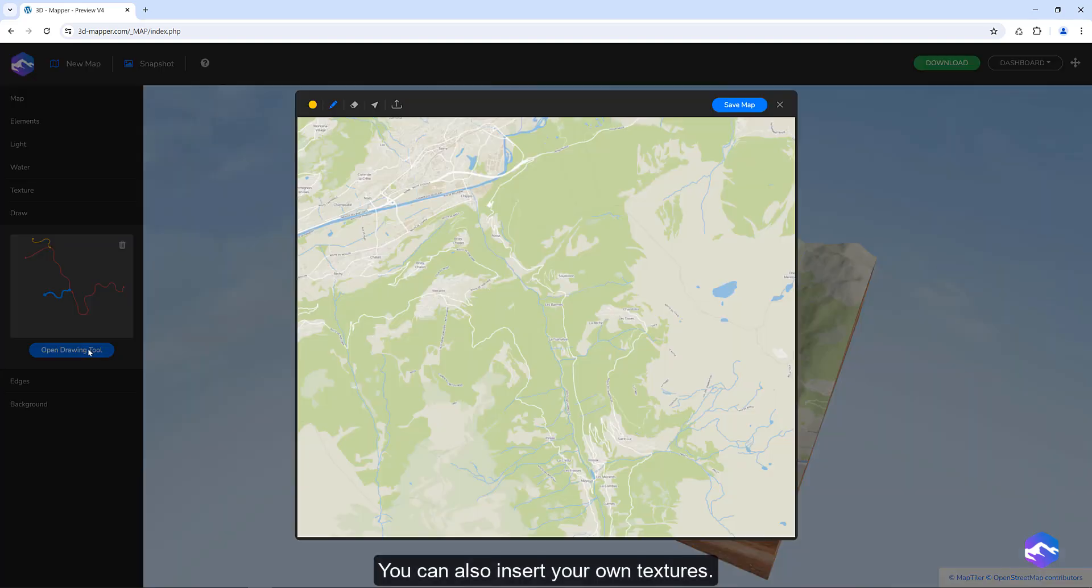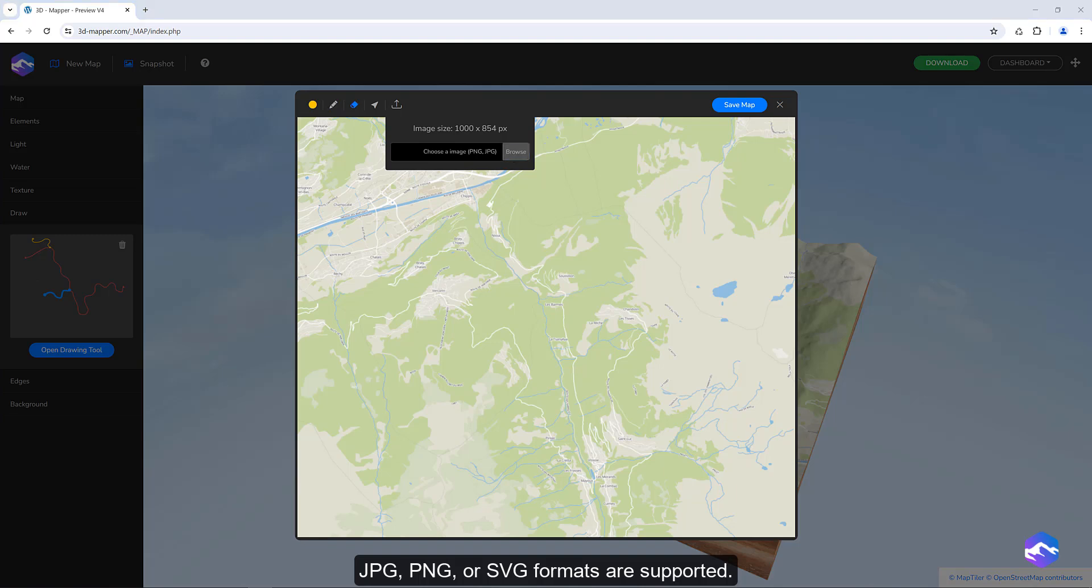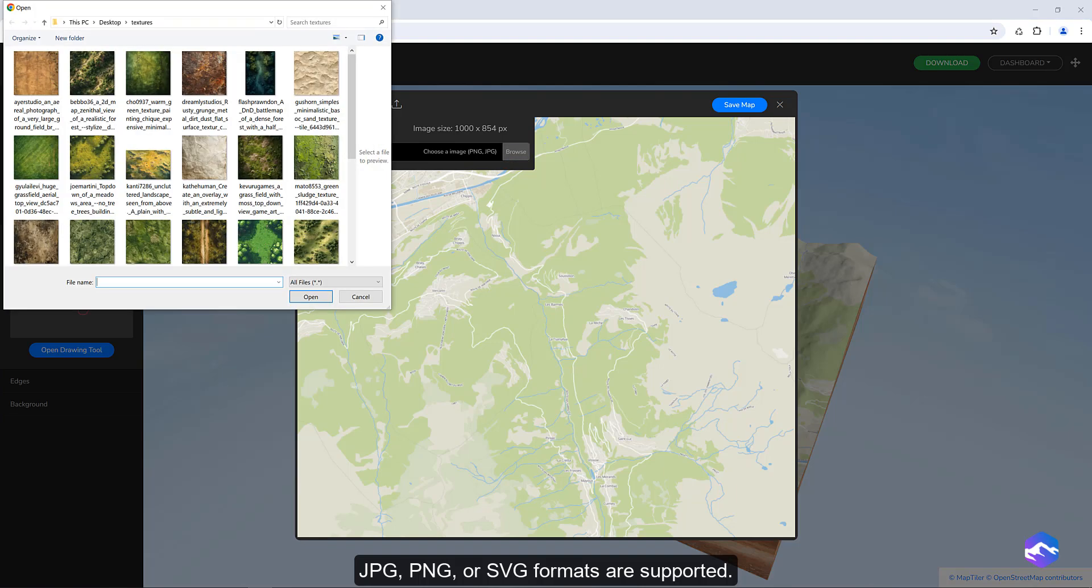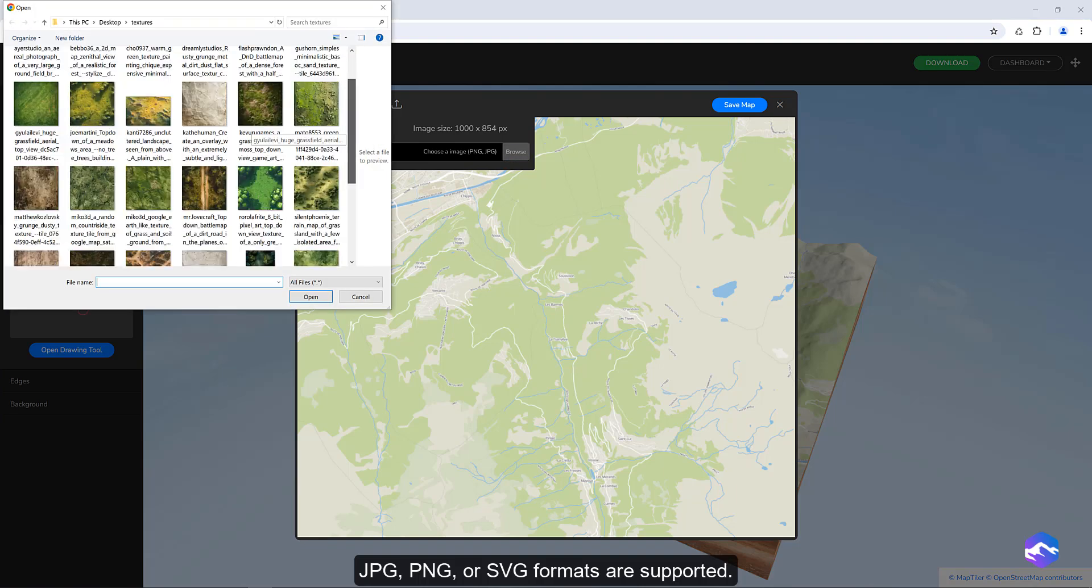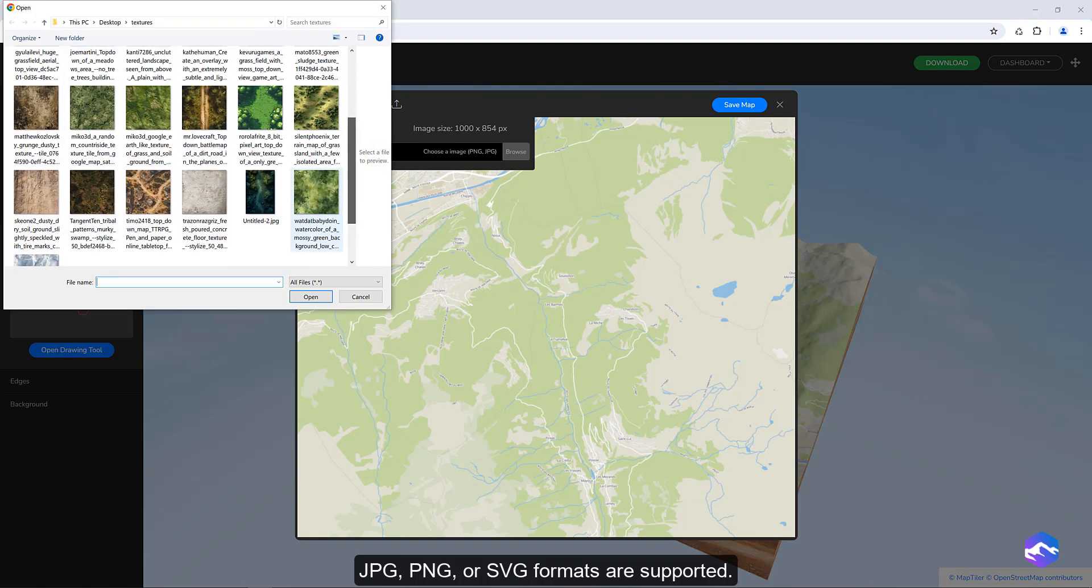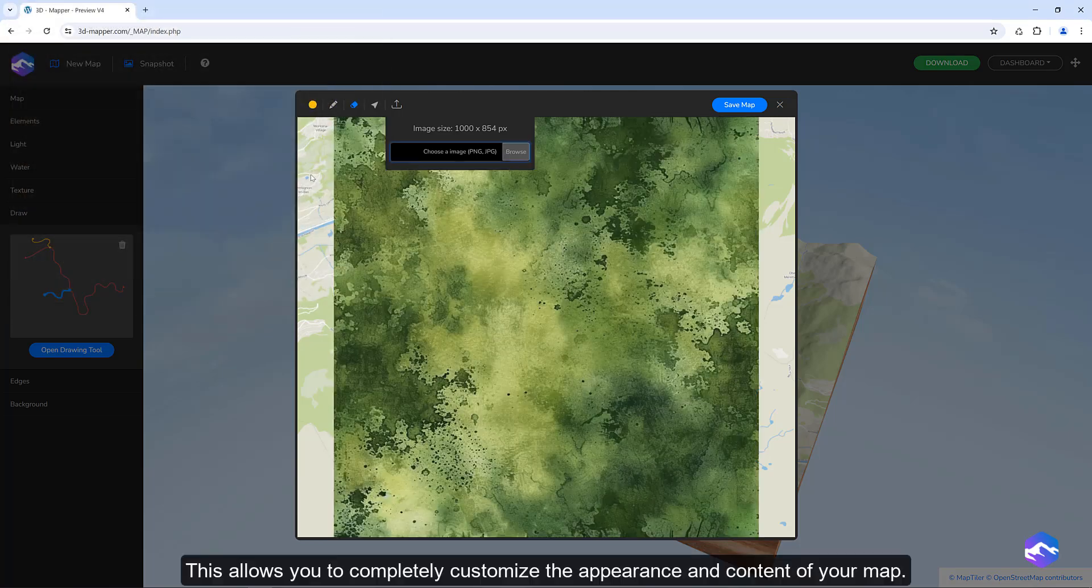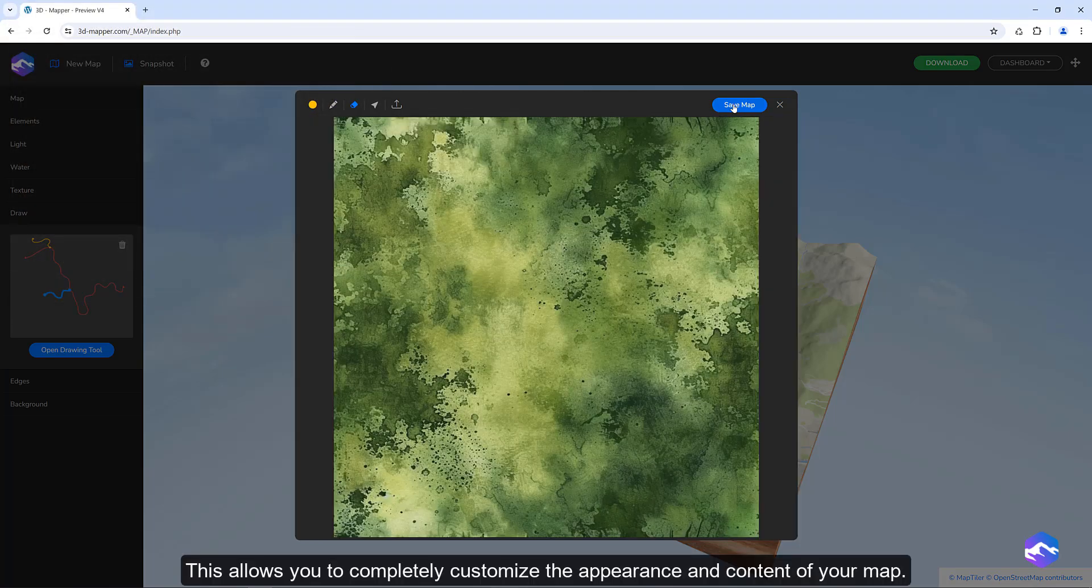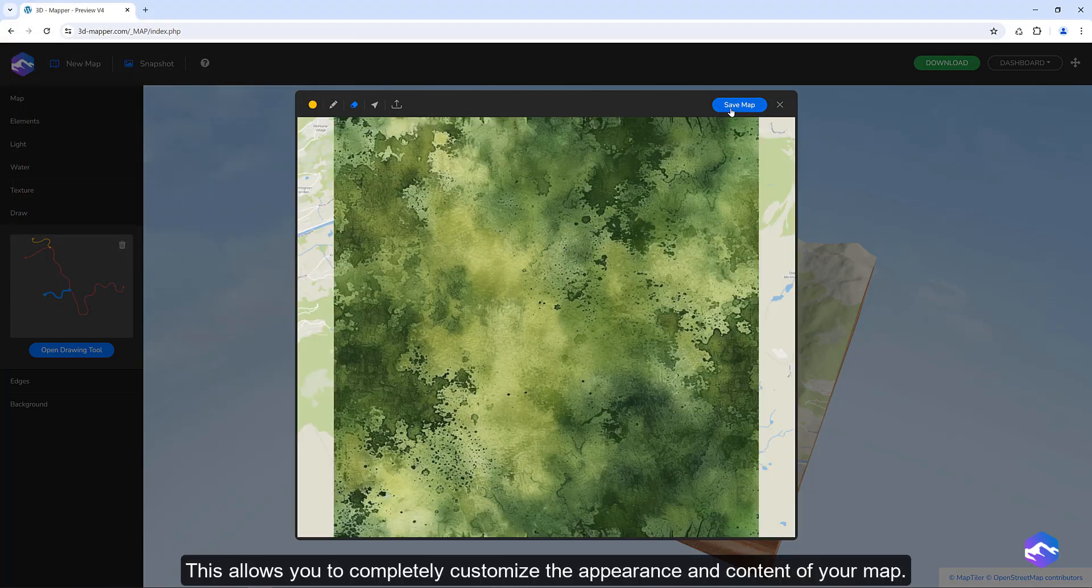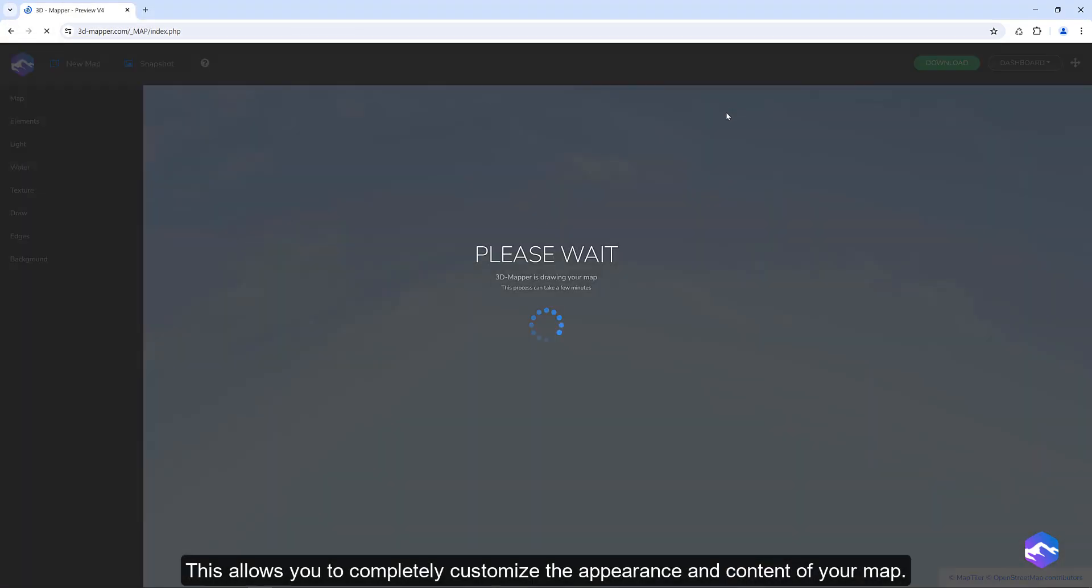You can also insert your own textures. JPG, PNG, or SVG formats are supported. This allows you to completely customize the appearance and content of your map.